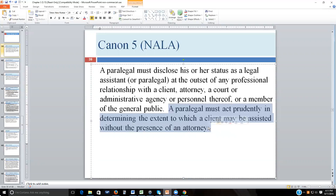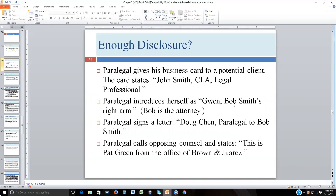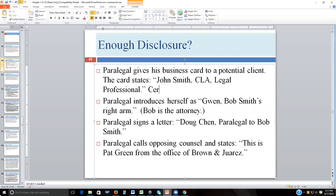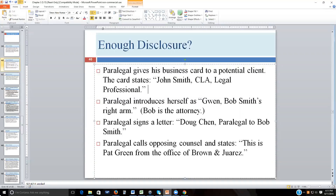The first part — telling people you're a paralegal — is straightforward. The second part, knowing when to bring in the attorney, is trickier. Regarding disclosure levels: a paralegal gives his business card to a potential client. The card says 'John Smith, CLA, Legal Professional.' Those in the legal field know CLA stands for Certified Legal Assistant, but most of the general public have no idea — they may genuinely think John is an attorney. This is not adequate disclosure.